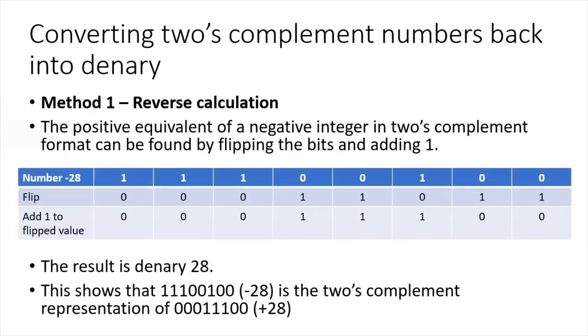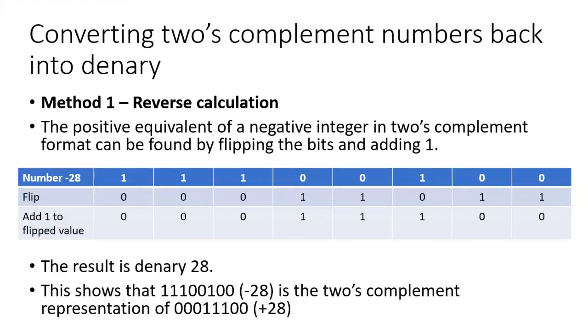How do I convert two's complement numbers back into denary? I can simply do a reverse calculation, representing negative 28 as a binary number.